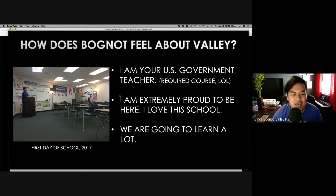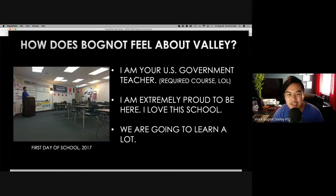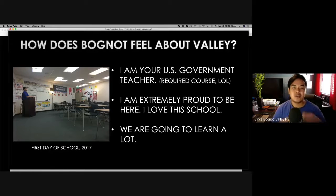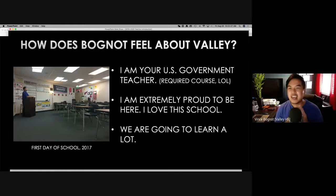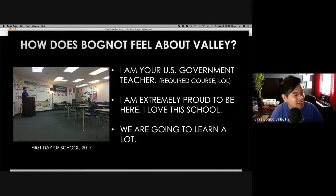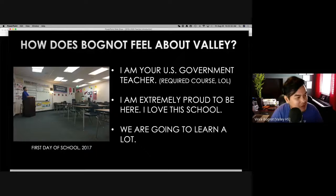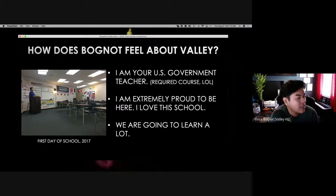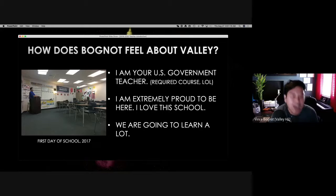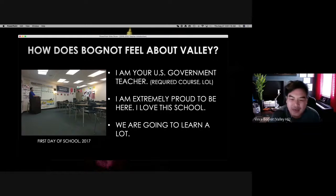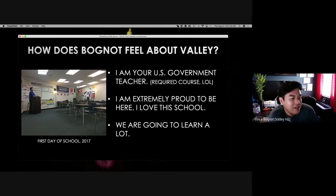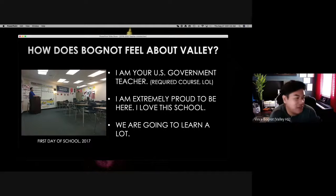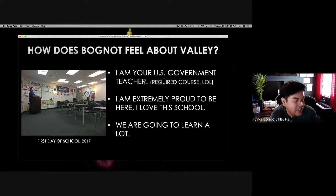So you need to pass this class in order to graduate. So the decision lies in my hands. I am extremely proud to be here. I love this school. I'm not just saying that because I'm being watched by my supervisor. And we are going to learn a lot. Hopefully you're all paying attention because I can't really tell if you are. But I'm still going to be providing you a lot, because I'm extra.